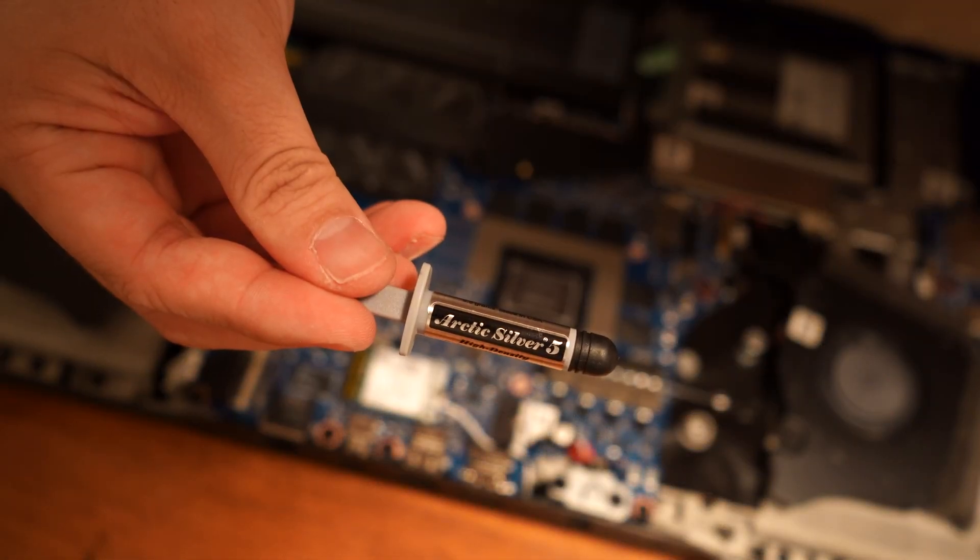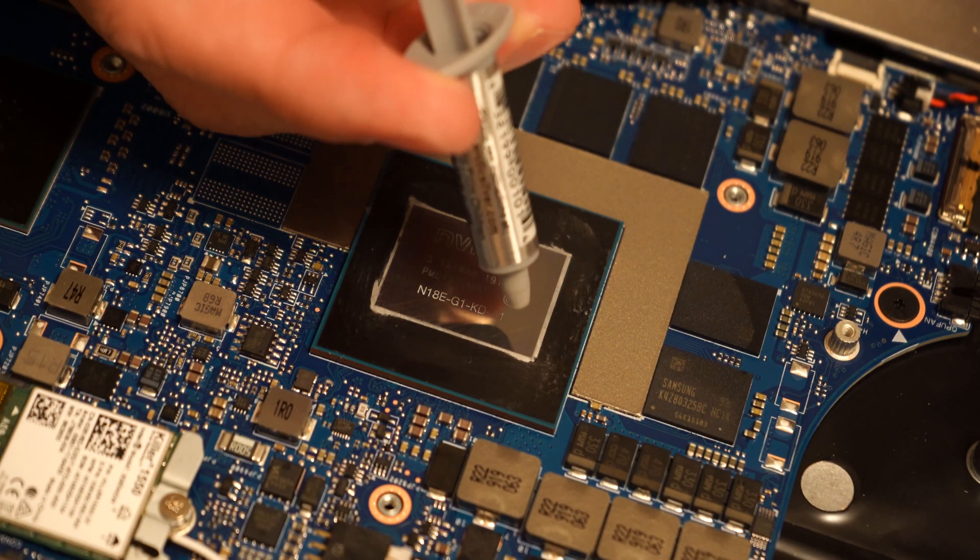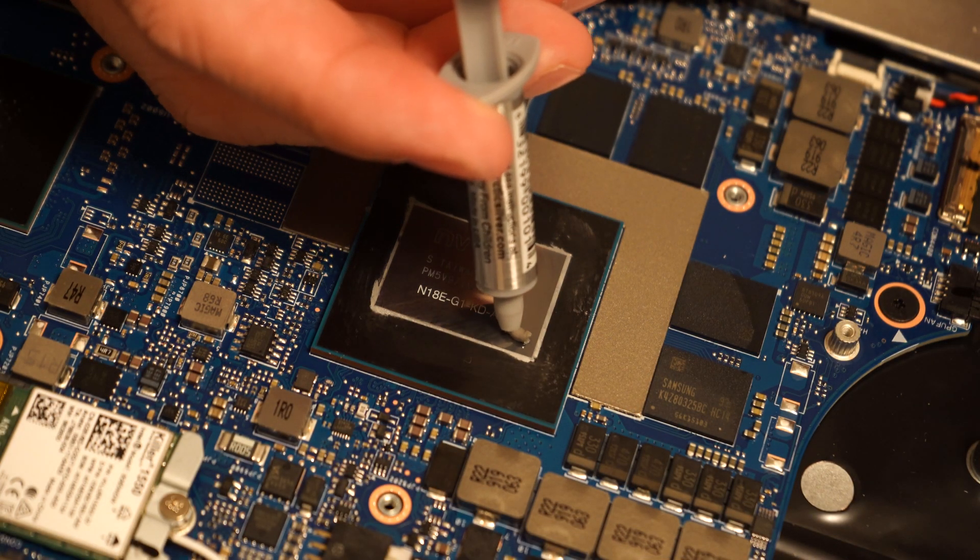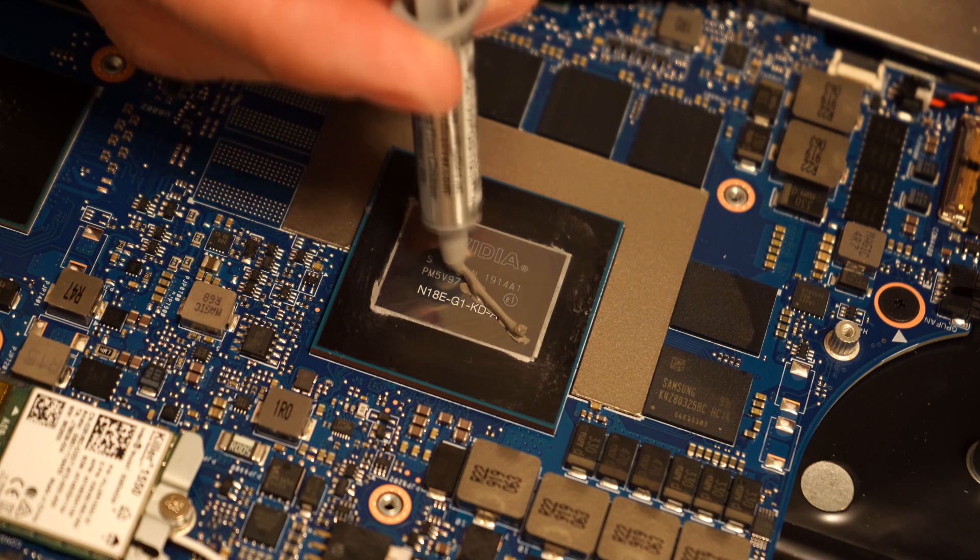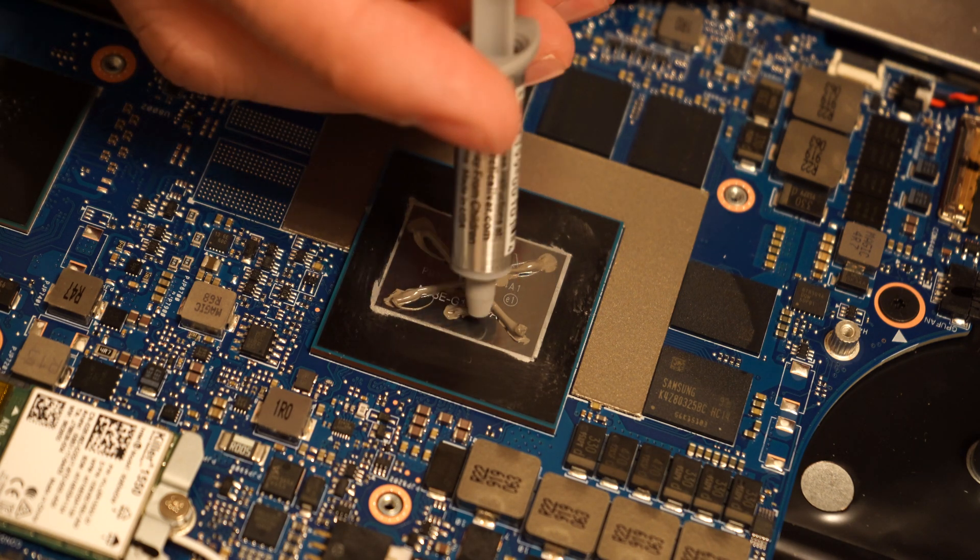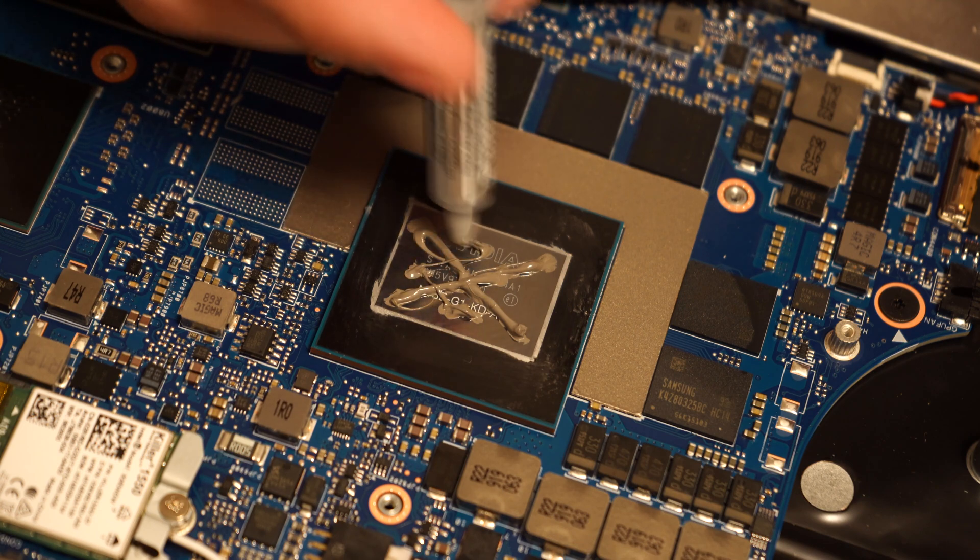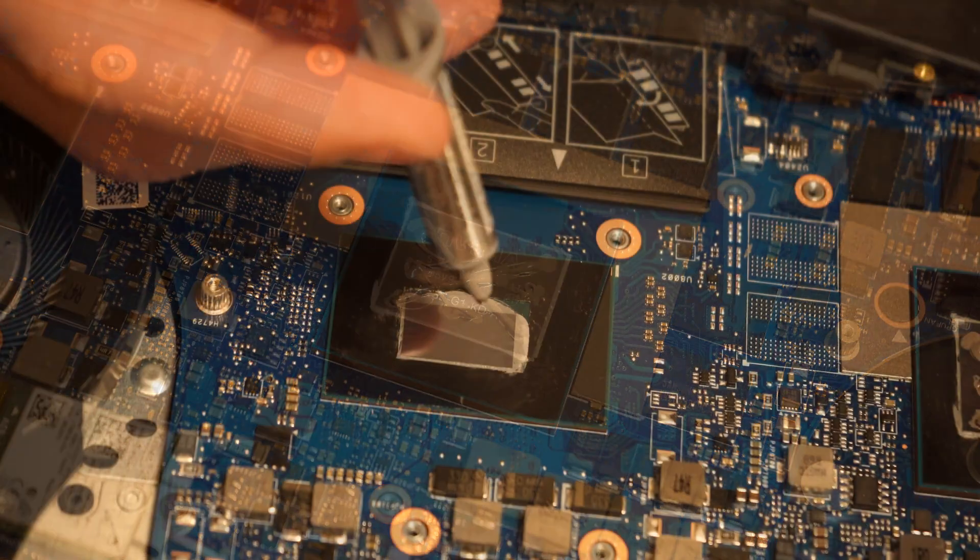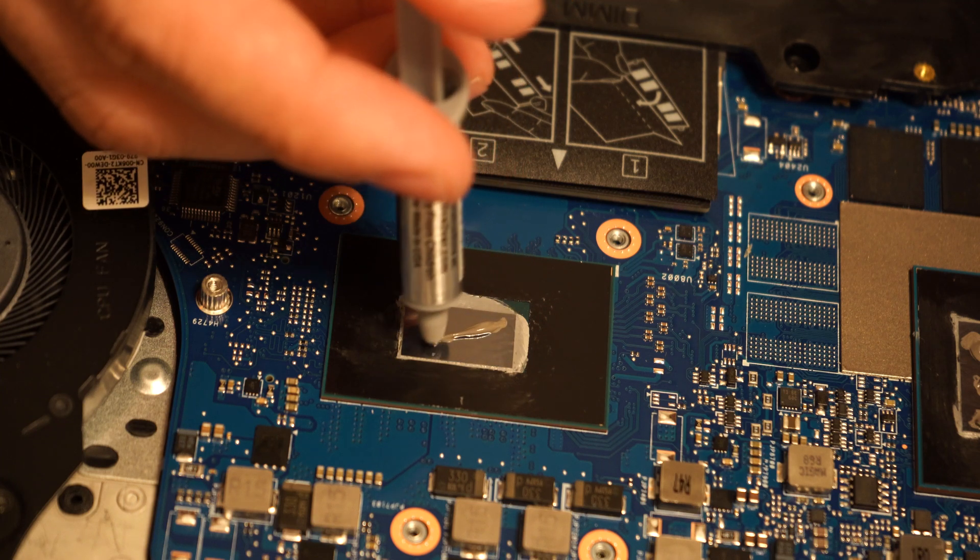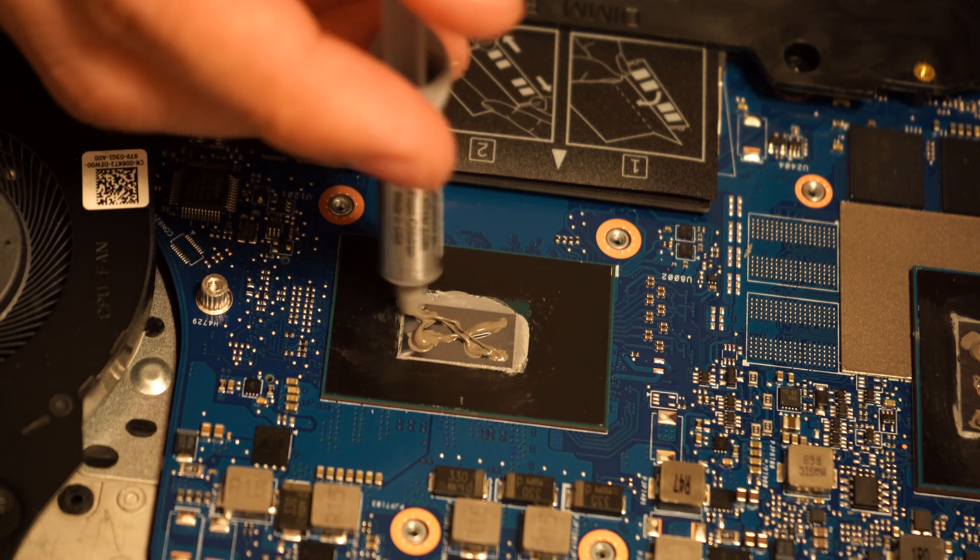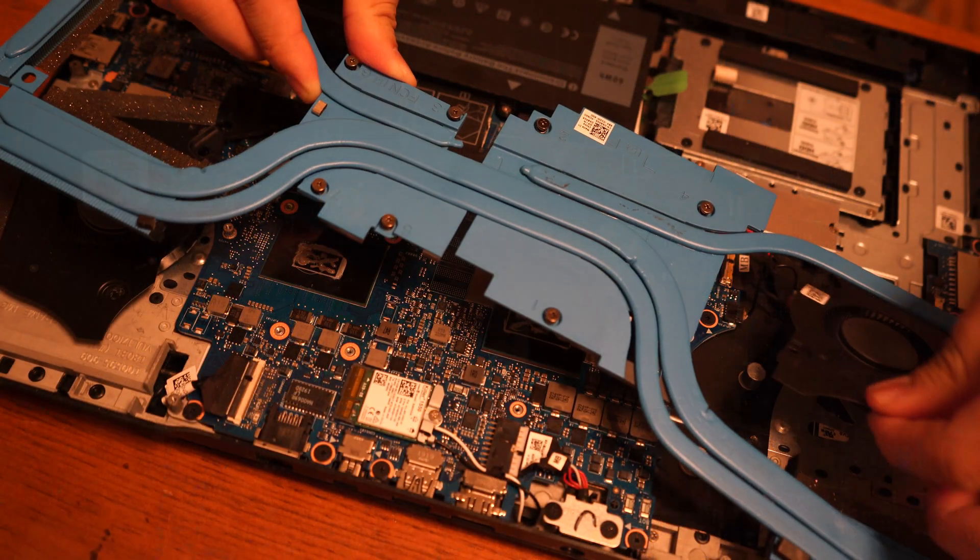Alright, let's apply some fresh thermal grease to the processors. Done!